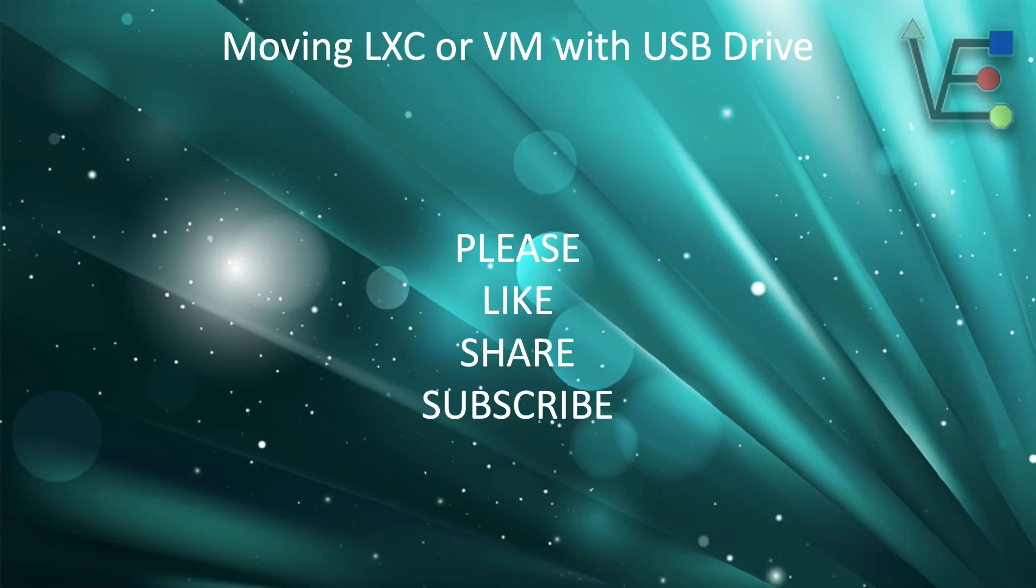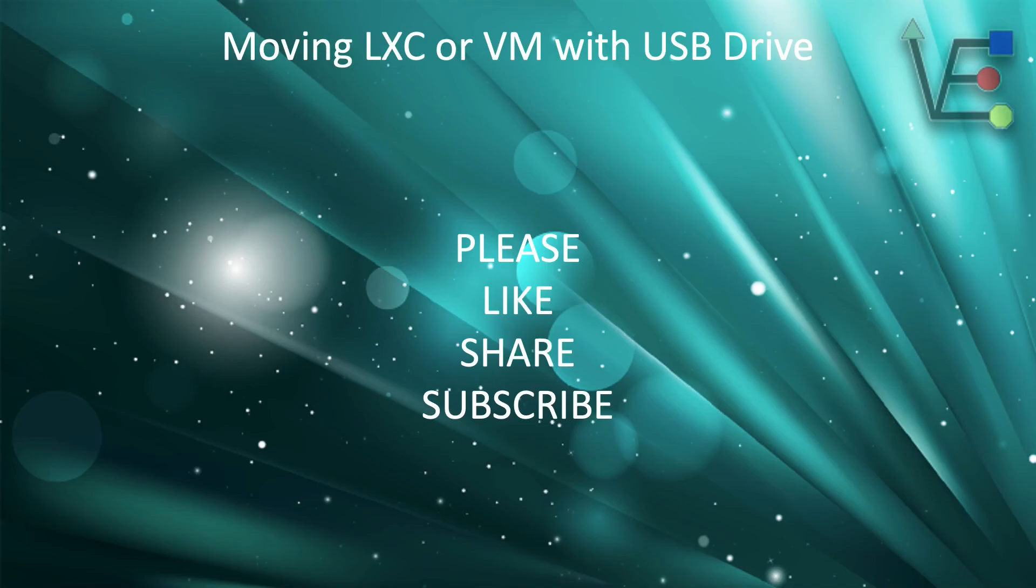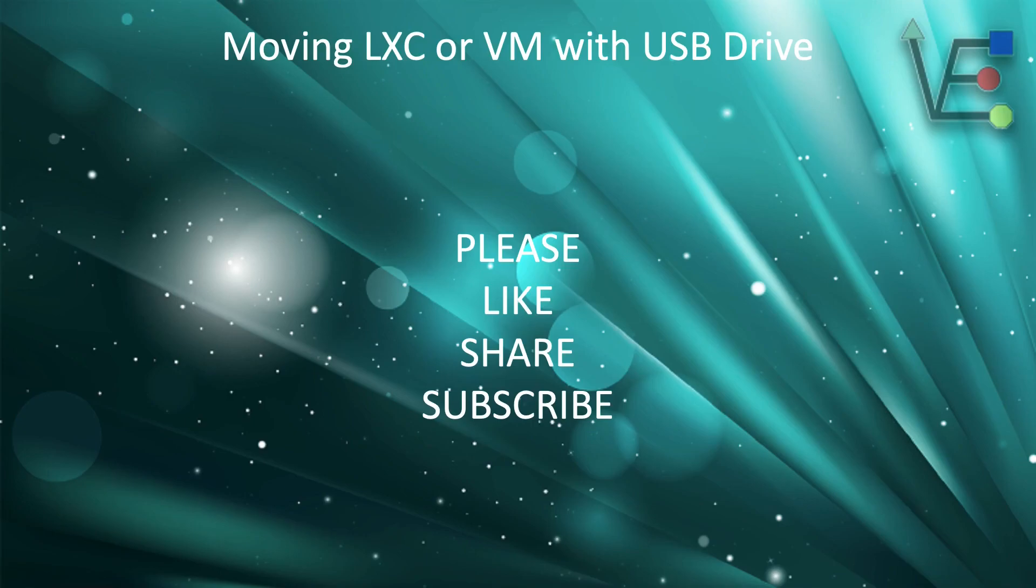As always, remember to like, share, and subscribe. Every subscription helps Virtualize Everything get closer to our goal of 1,000 subscribers. Meeting our goal of 1,000 subscribers means YouTube will begin monetizing our videos. The monetization means that Virtualize Everything will be able to afford more equipment to bring you better, informative projects, and improve the quality of your videos.